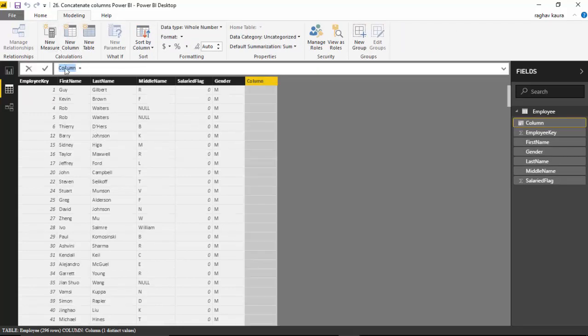We'll use the CONCATENATE function, but this function only takes two arguments. So we'll first use the first name and add a space, then we'll create the full name. You'll see what I mean. I'll call this column 'create'